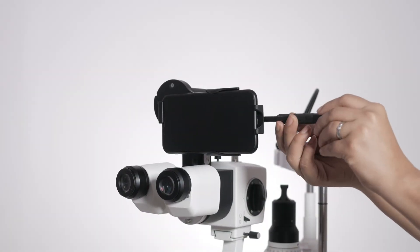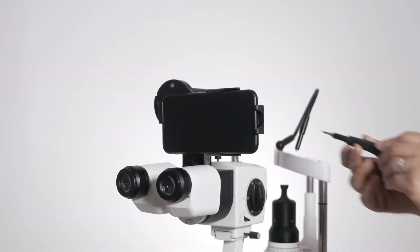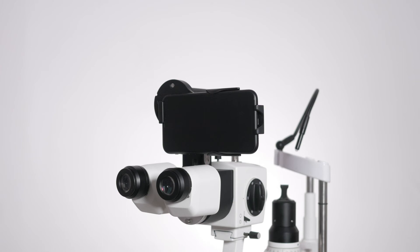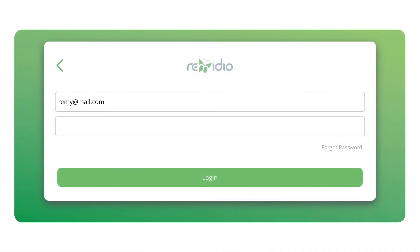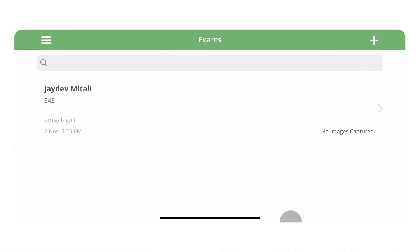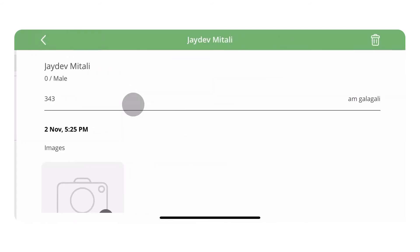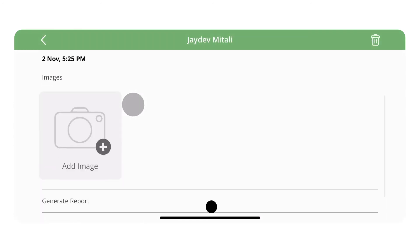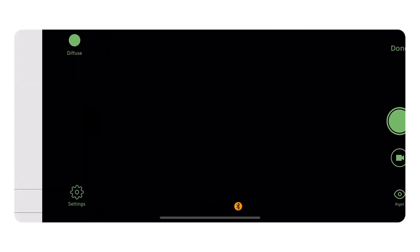AIM is now ready to use. To capture images open the app and sign in. Then tap on the plus icon to create a patient record. Open the record and tap on the camera icon.